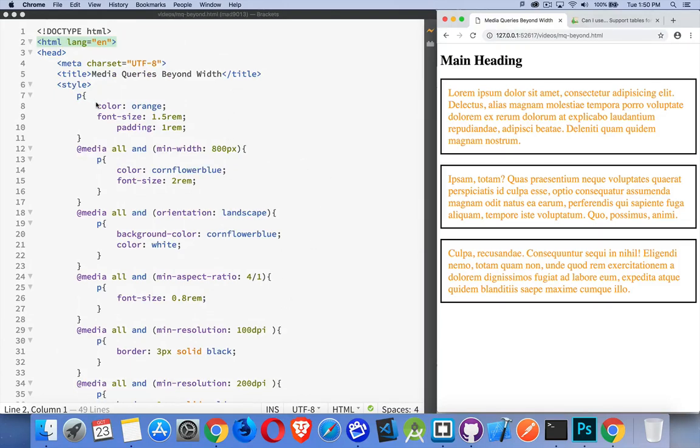So the default is orange text, font size 1.5 REMs, and the padding is 1 REM. So there's a little bit of space. There's my text. Here's the border.